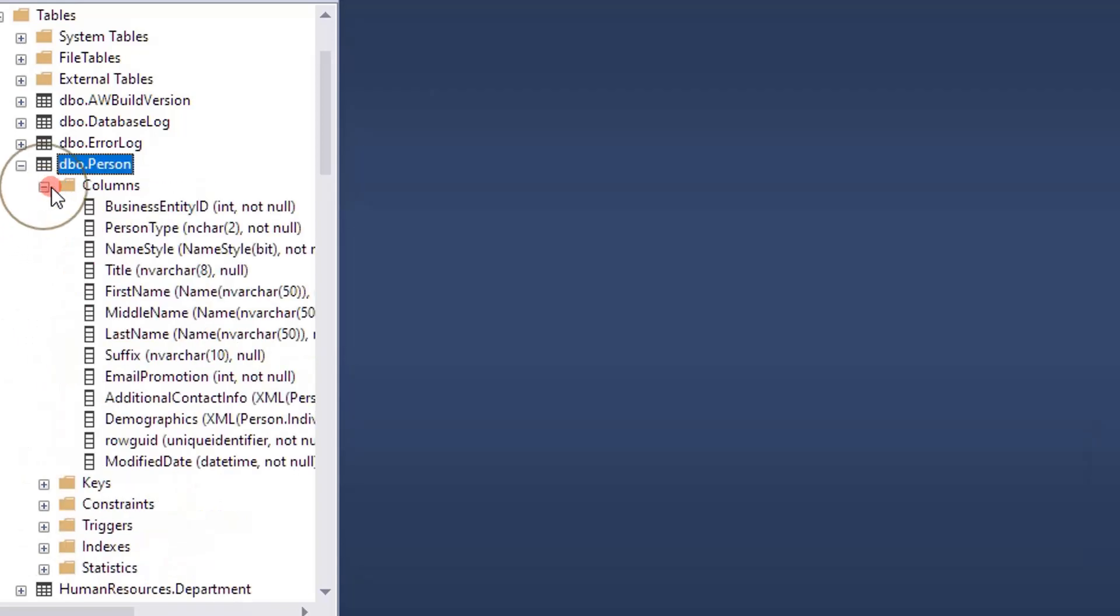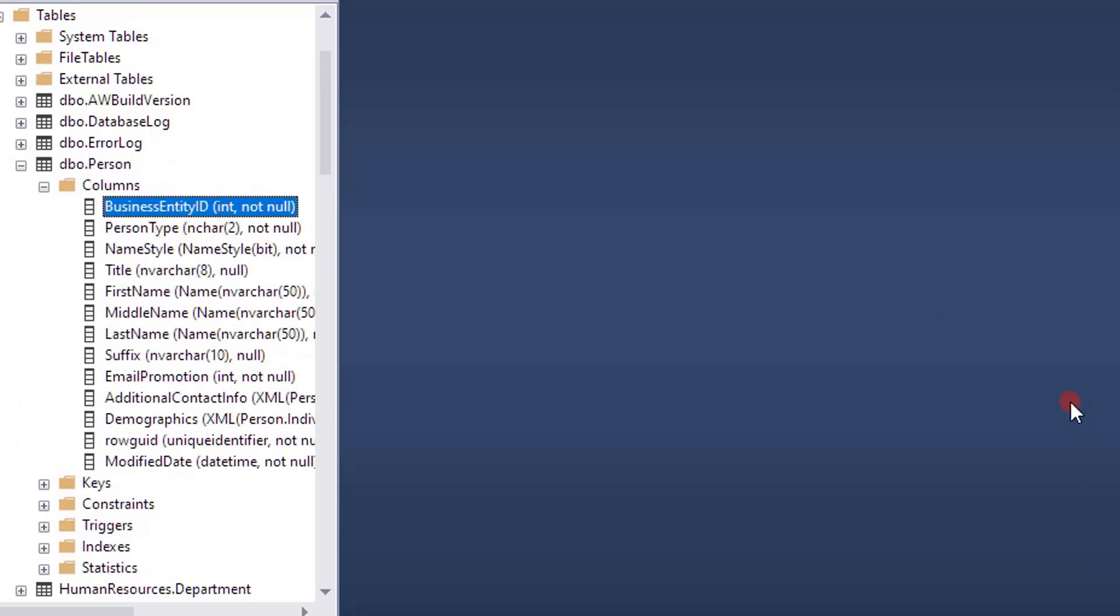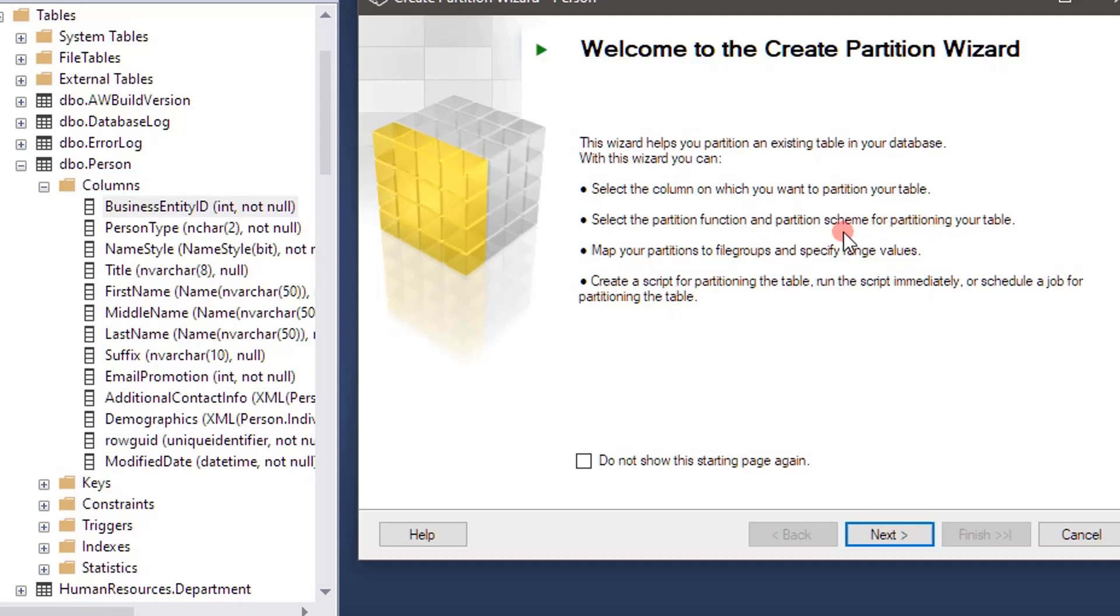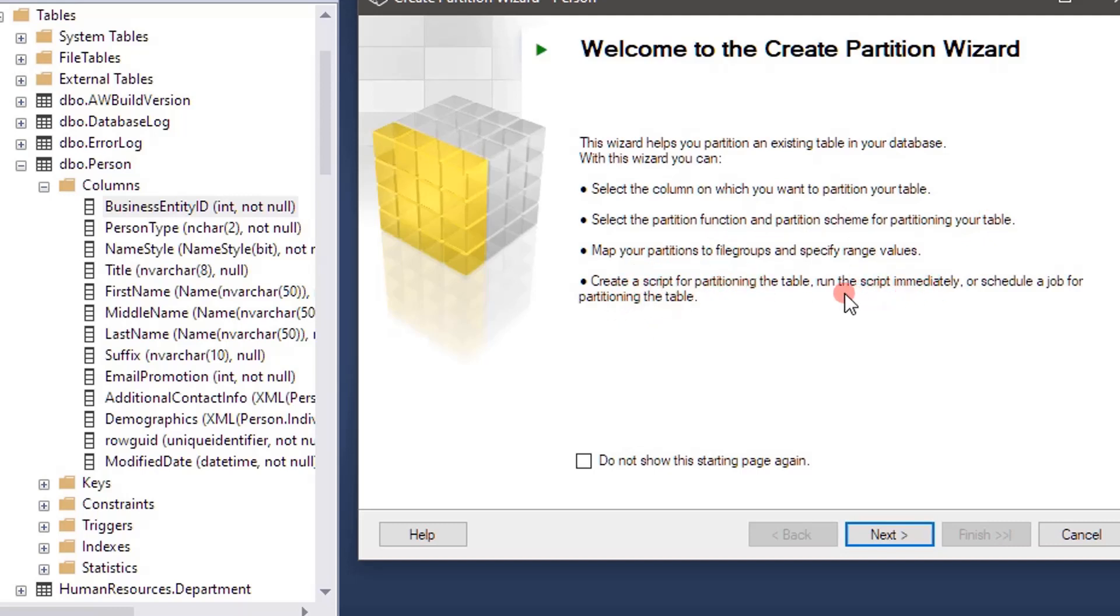Select column on which you want to partition your table. Here we will pick business entity ID. Based on that specific column we will perform partition. Then we can select partition function and scheme we already created. Map your partition to file group and specify a range value. After doing all this, create a script or run immediately. This time we will choose the run immediate option.